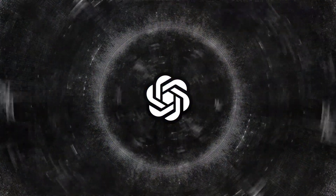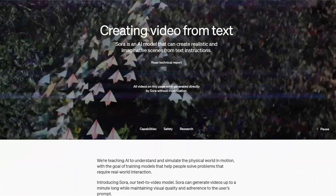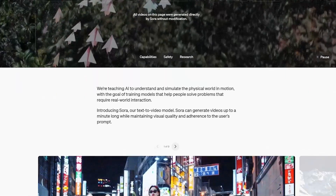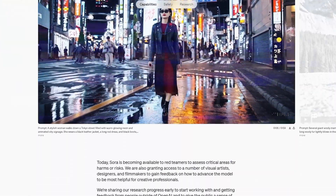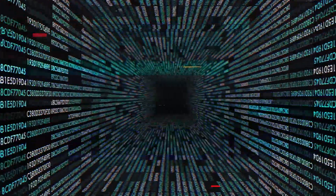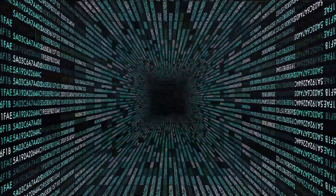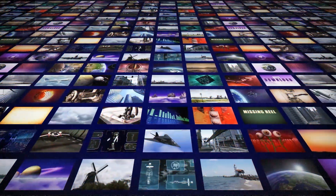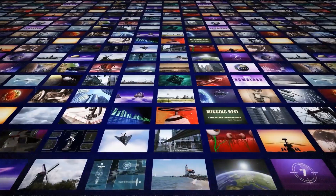OpenAI is not just focused on the wow factor. The introduction of Sora has been accompanied by a thoughtful consideration of the ethical implications of such powerful technology. In a digital age where misinformation can spread rapidly, the potential for misuse of hyper-realistic video generation tools is a significant concern.